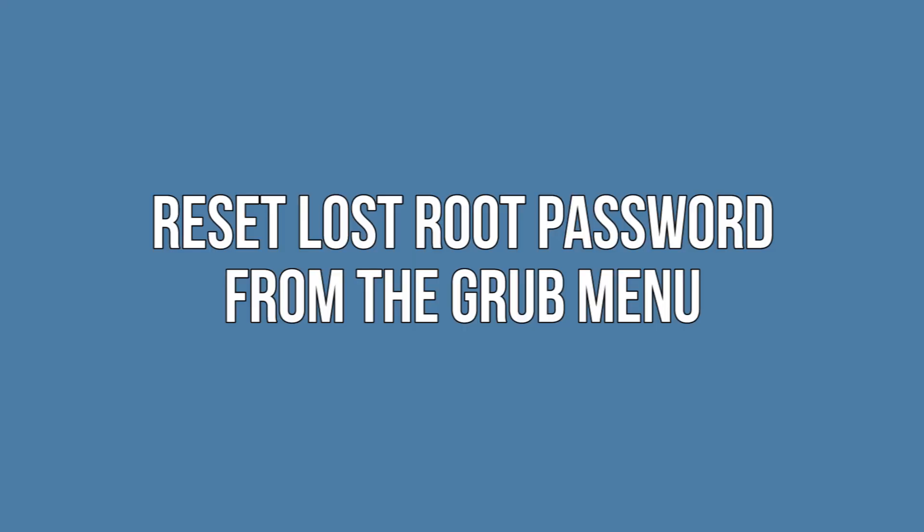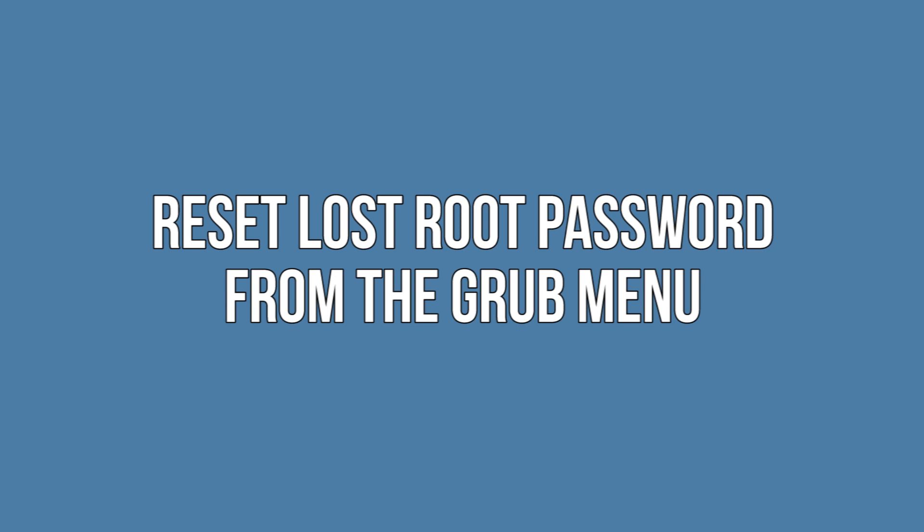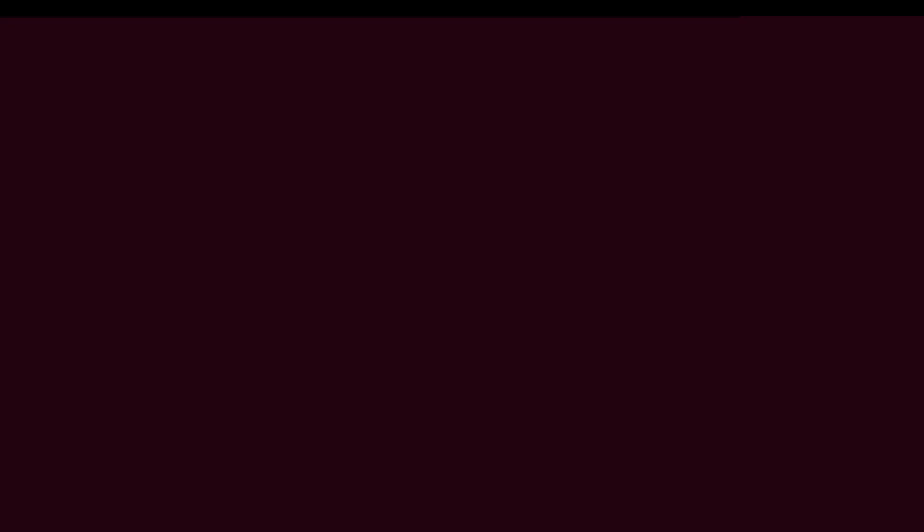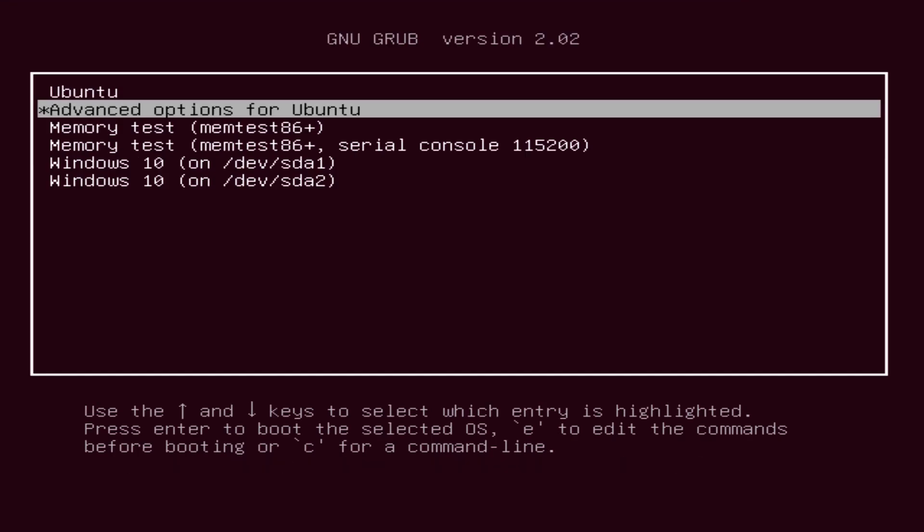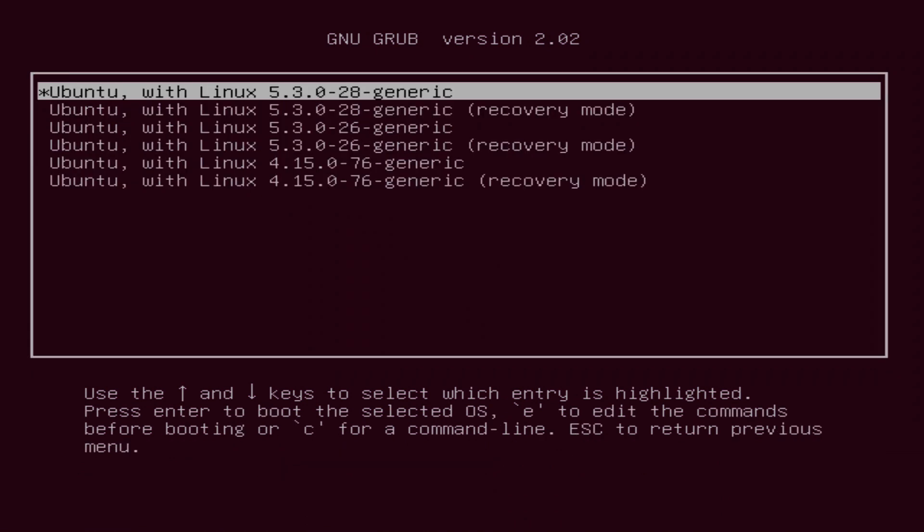Reset lost root password from the GRUB menu. First and foremost, to recover a lost root password we need to restart the Linux host, assuming you can't remember the password for root or super user. Once the GRUB page appears, quickly select the Advanced Options for GNU Linux option by pressing the down arrow key and Enter button.